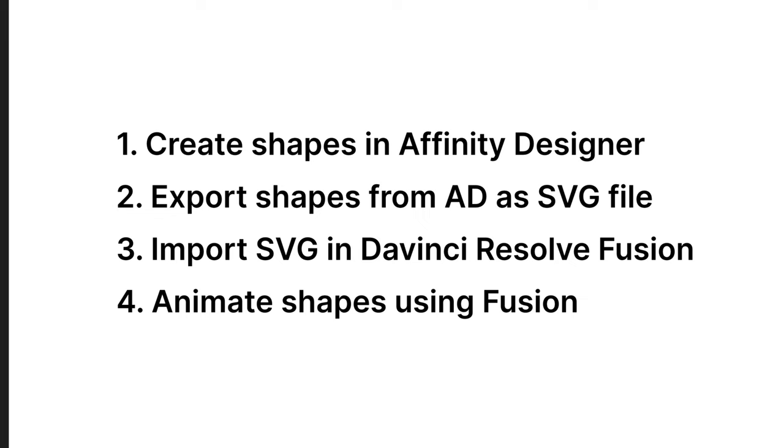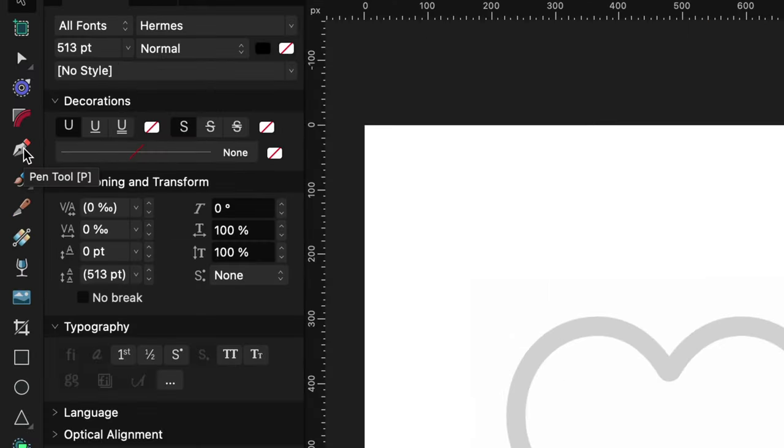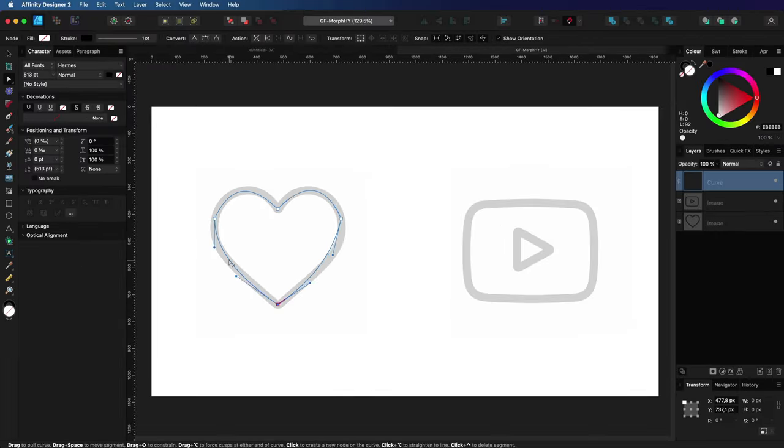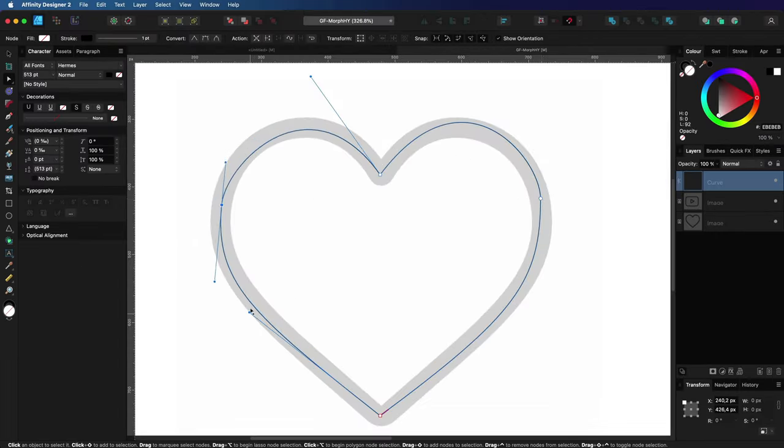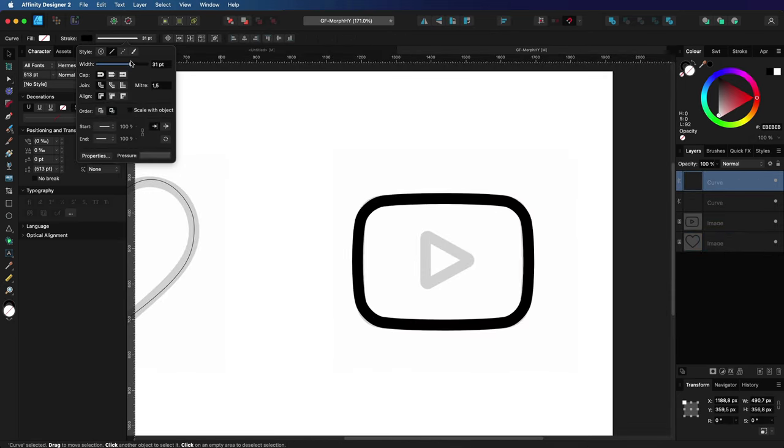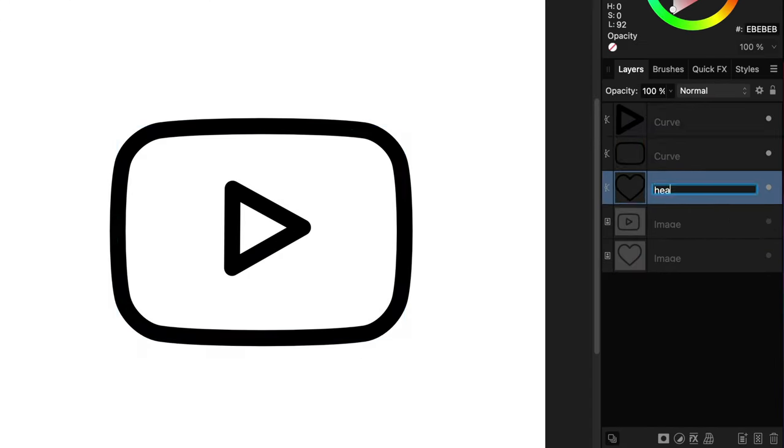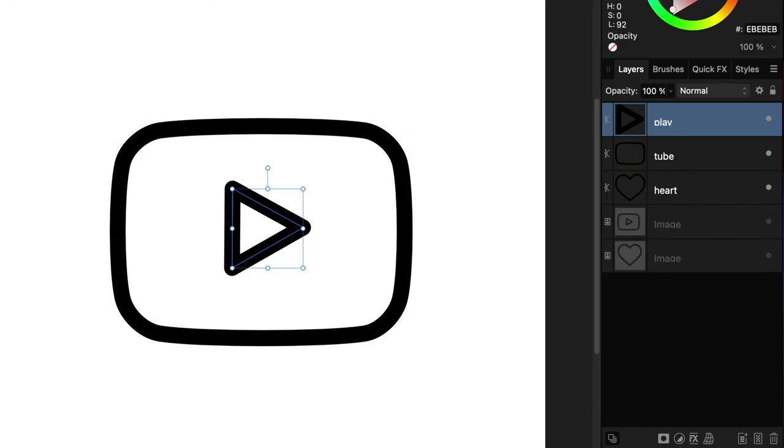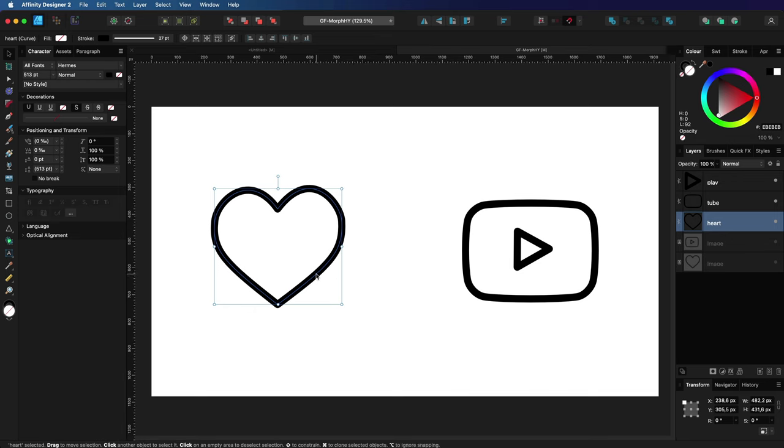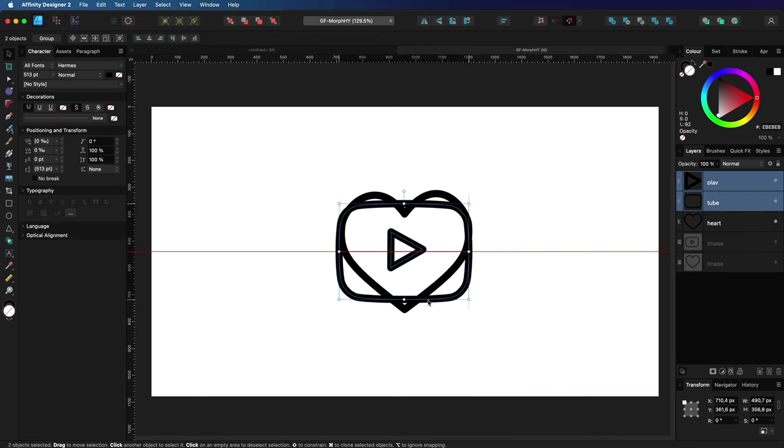Let's start as mentioned by creating the shapes. Here in Affinity Designer I have my two shapes. Let me use the pen tool to create the curve objects. Once we have our curves I will give them a border and name the layers. Let's also align them to the center of the composition.